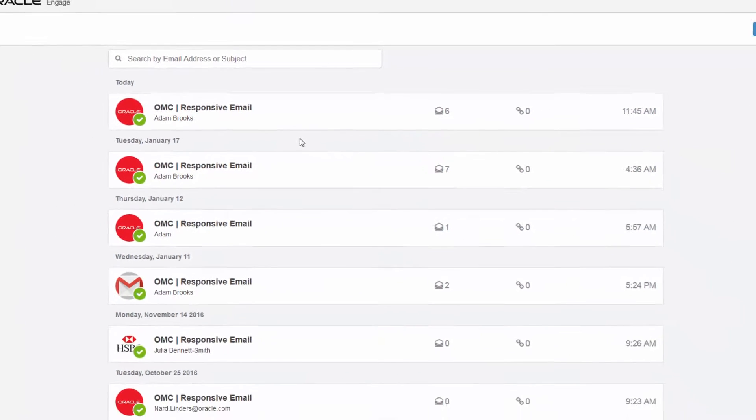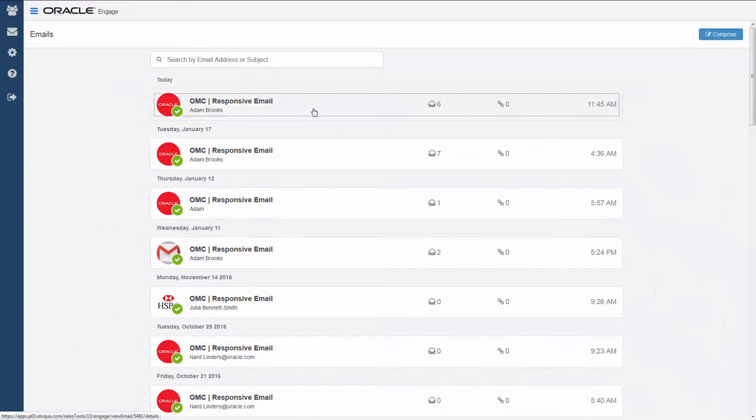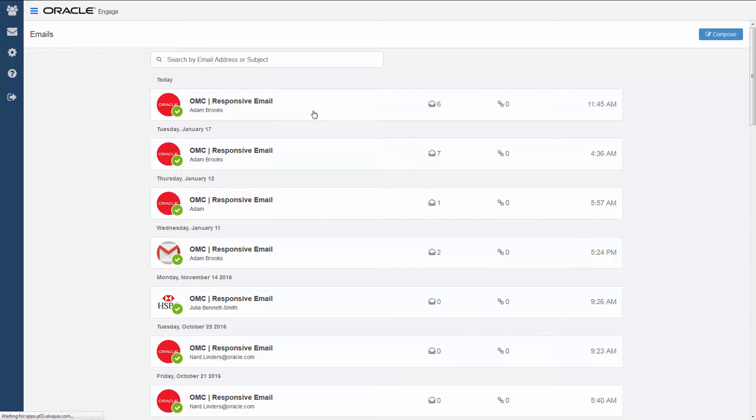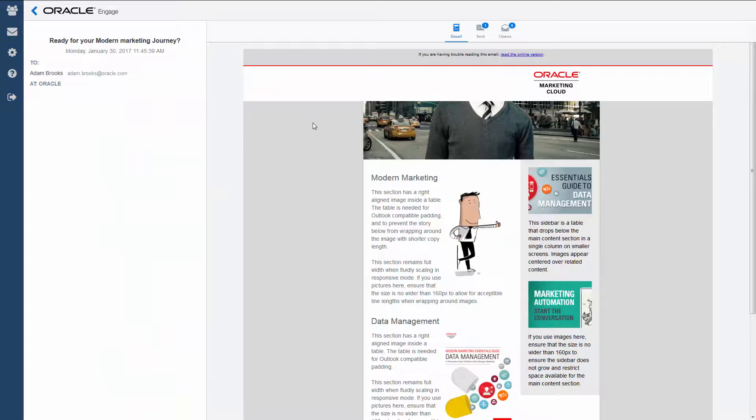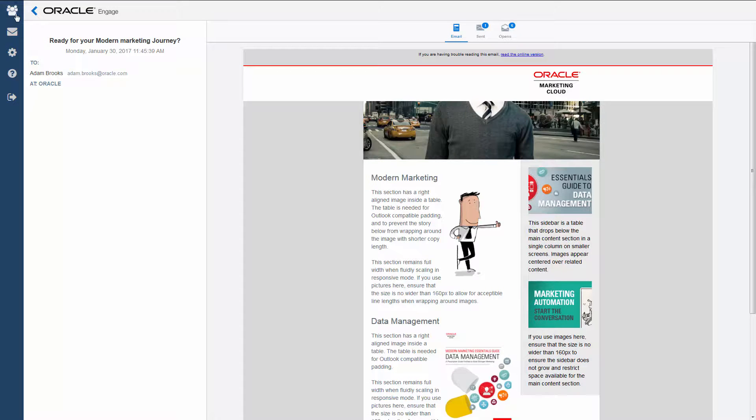Let's look at the email I sent to Adam. I see that Adam has already opened my email. This email activity information is also available in Profiler.